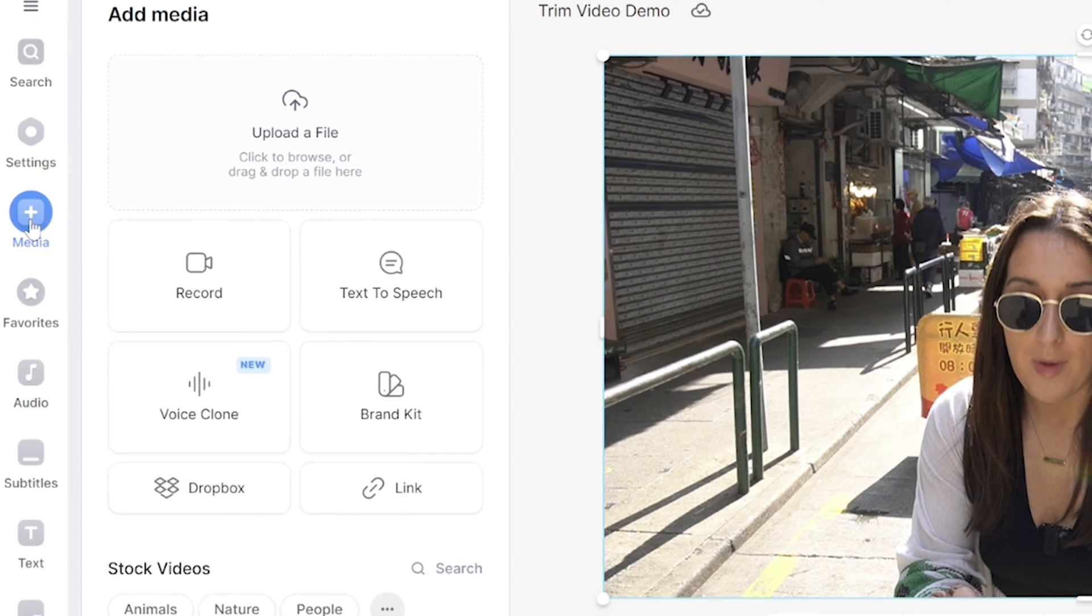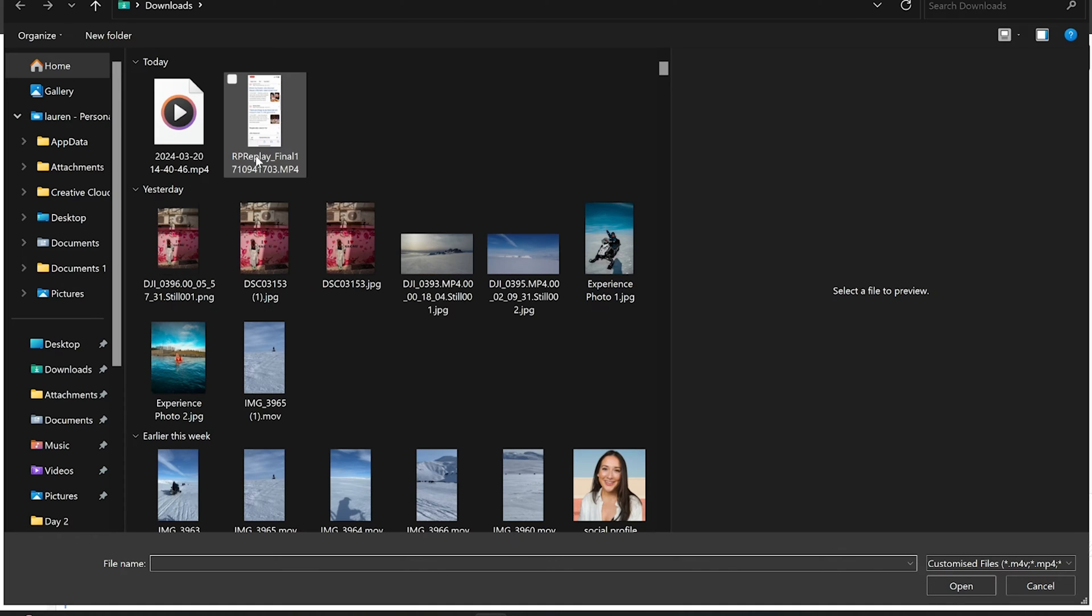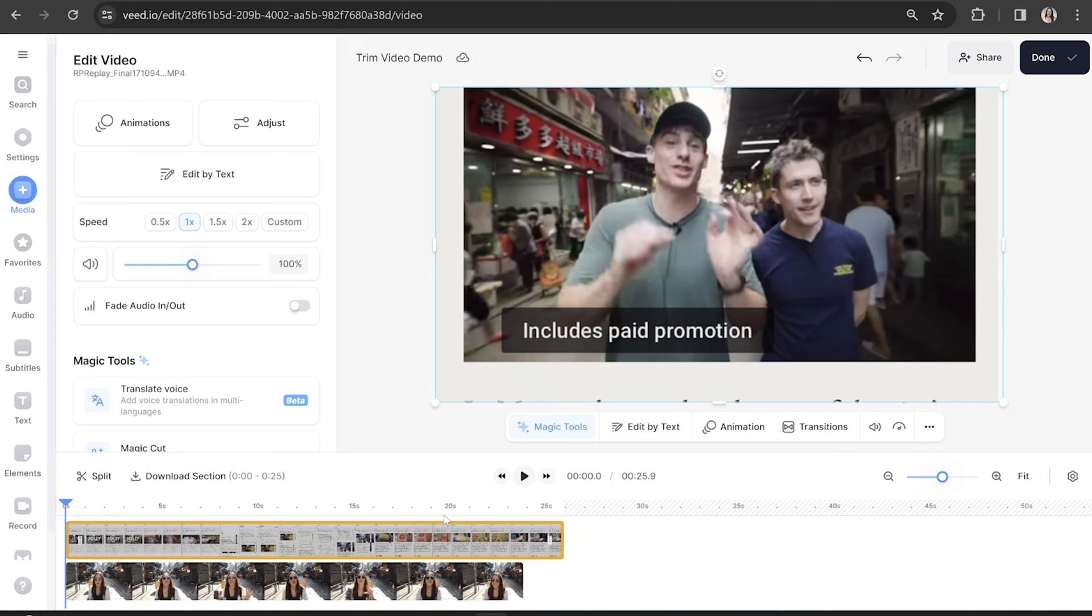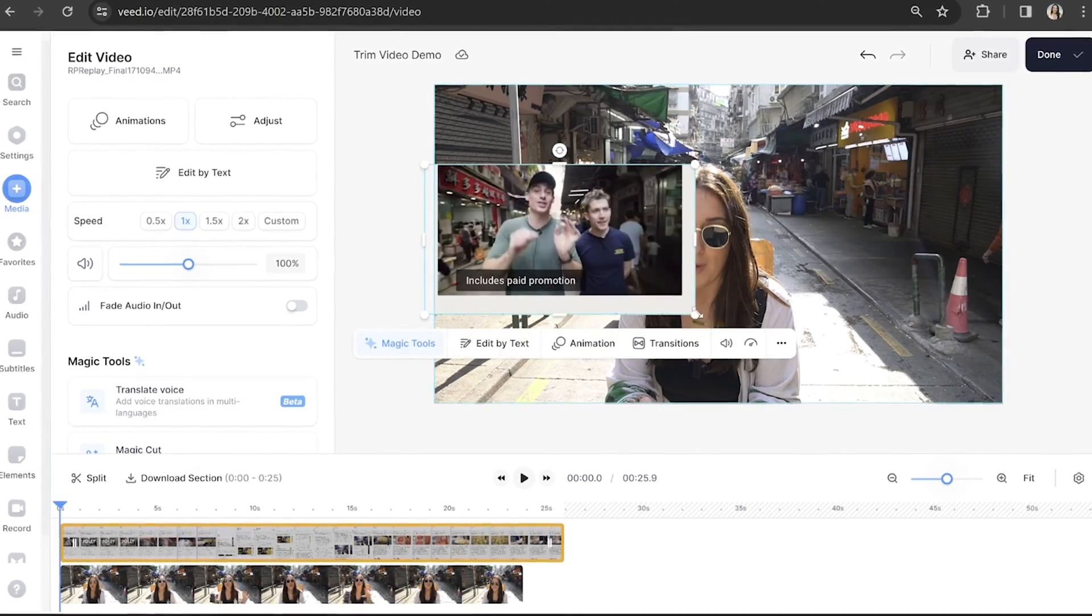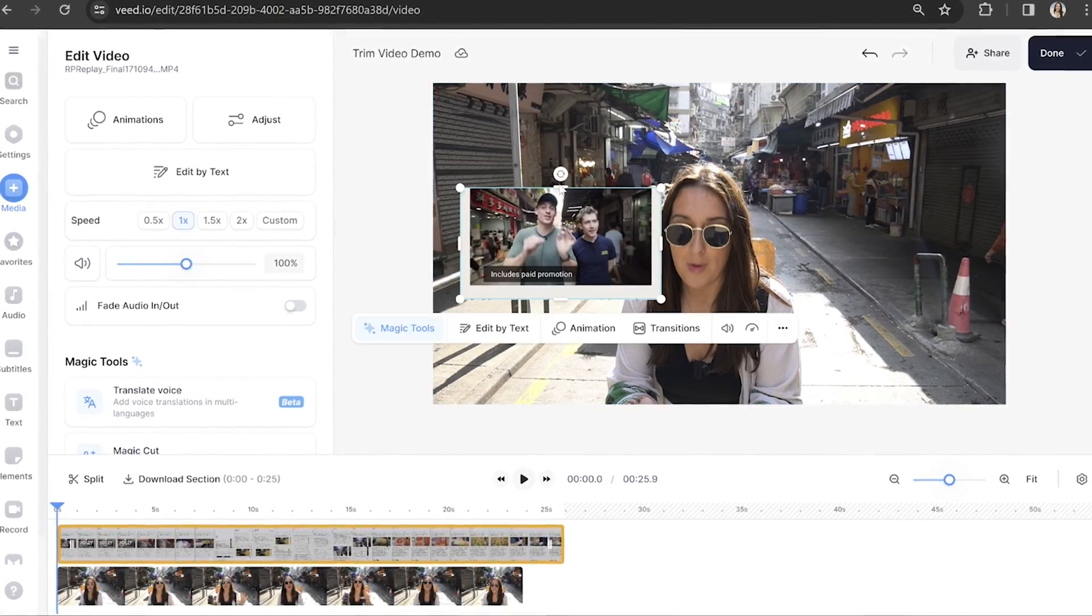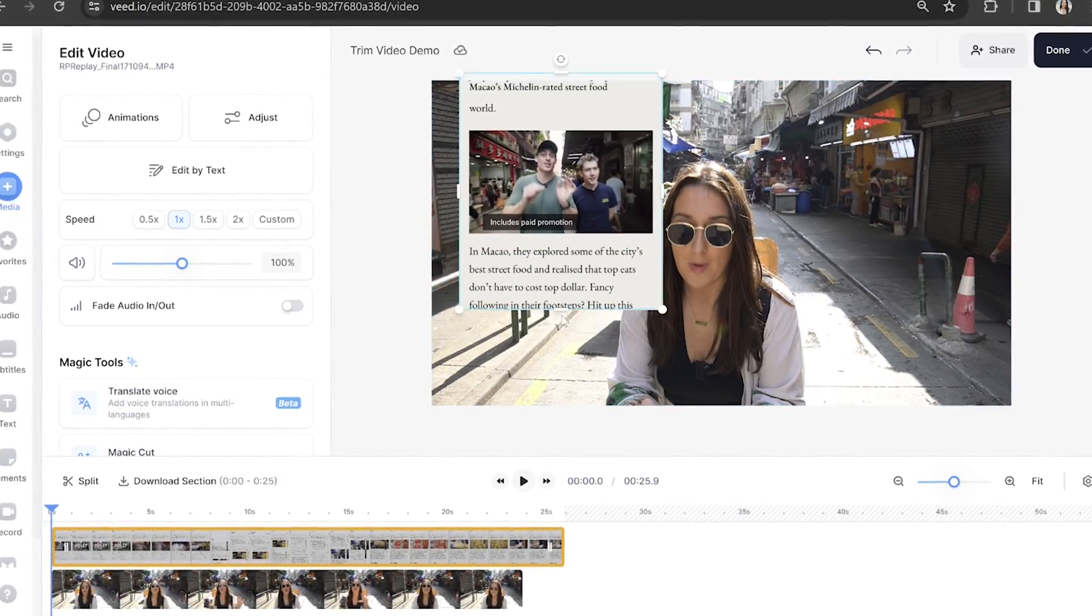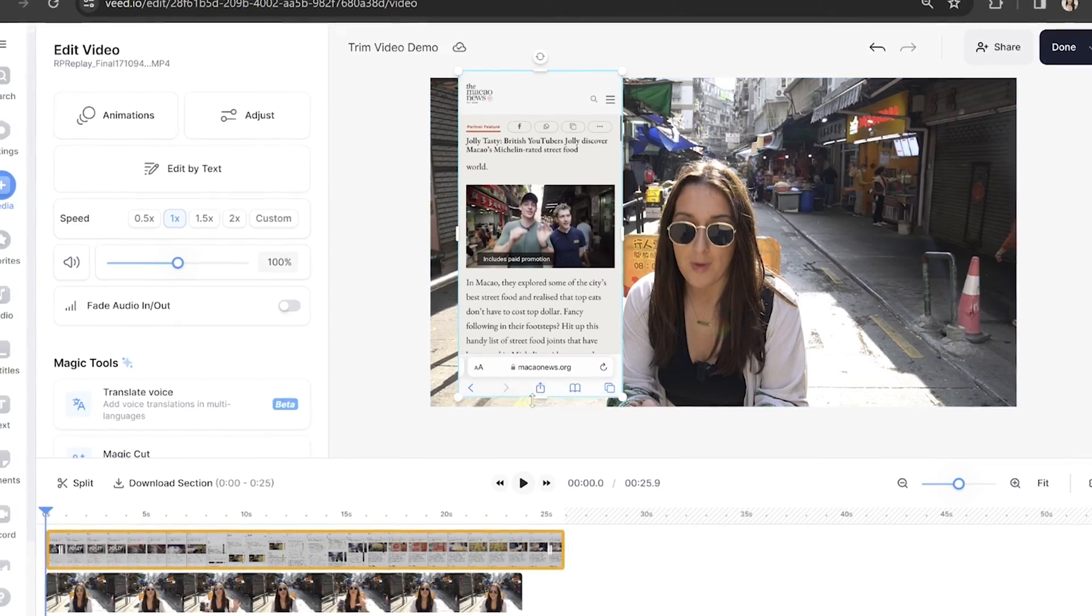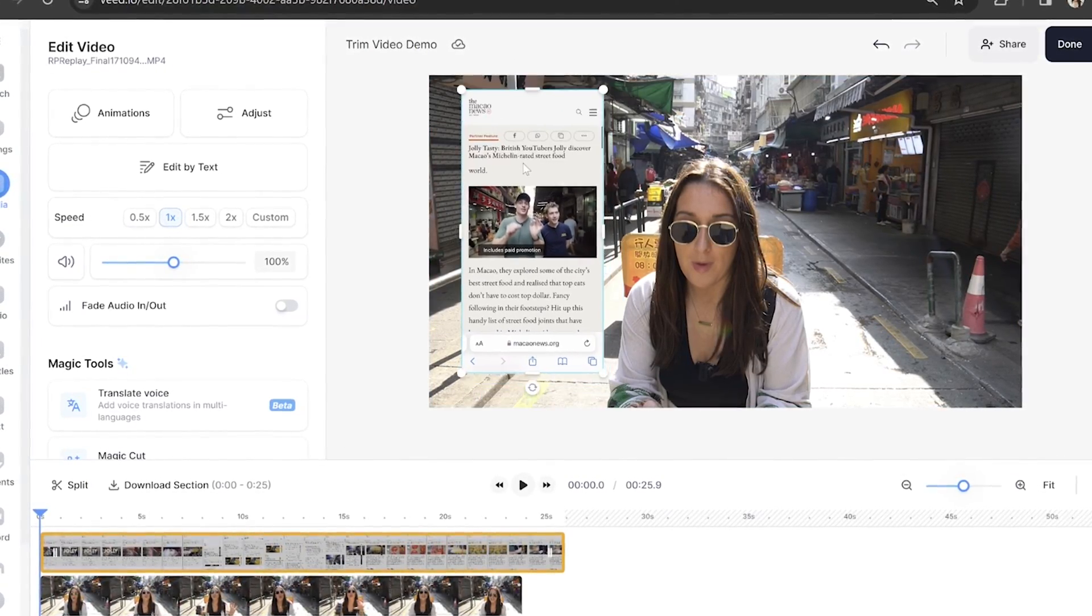click Media in the toolbar and select Upload a file. Now, this time we're going to upload our phone screen recording, and once it's loaded, we can resize it back to the phone screen size by pushing and pulling on the corner and side toggles. Then you're going to click and drag it to where you would like it to sit on the screen.